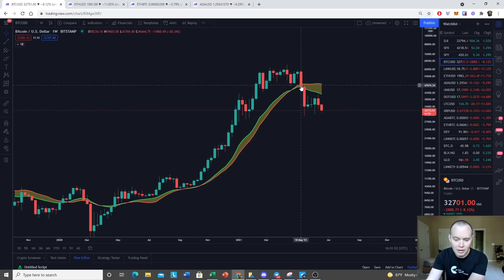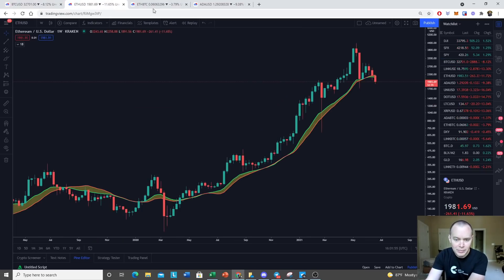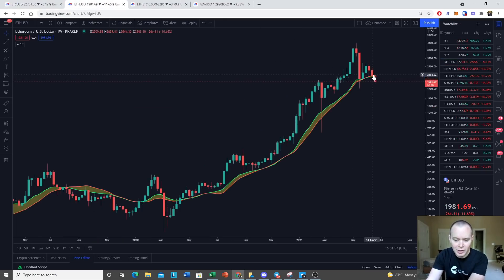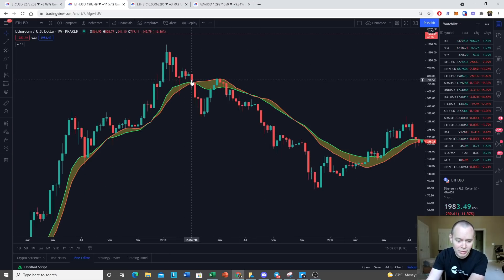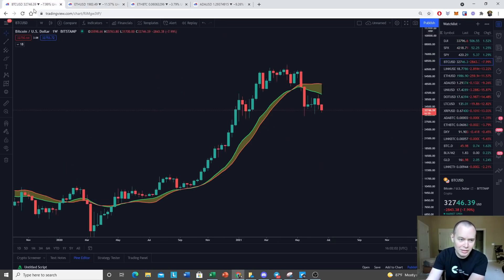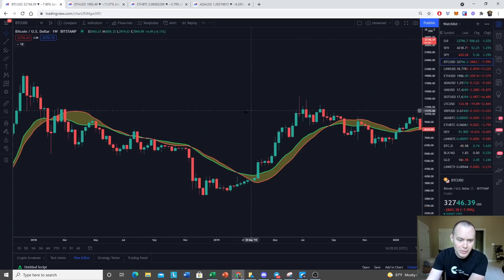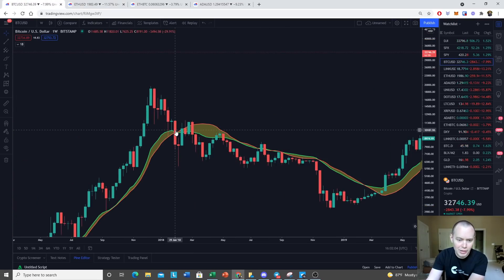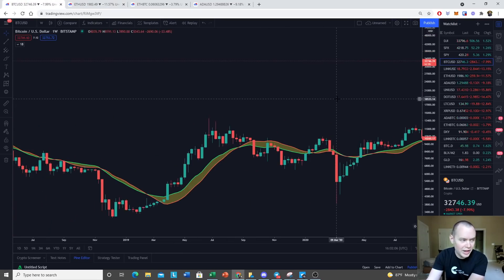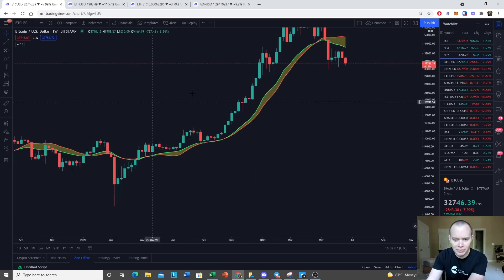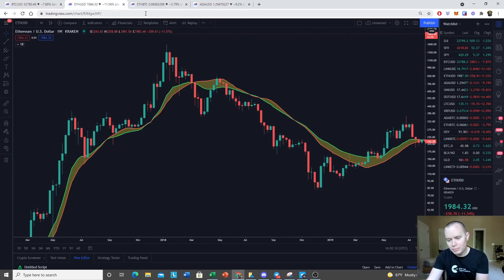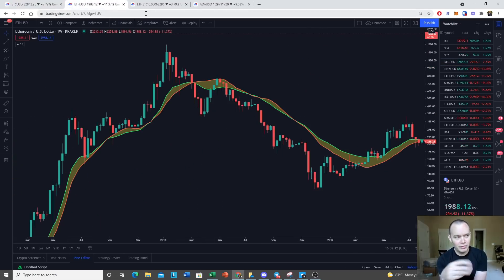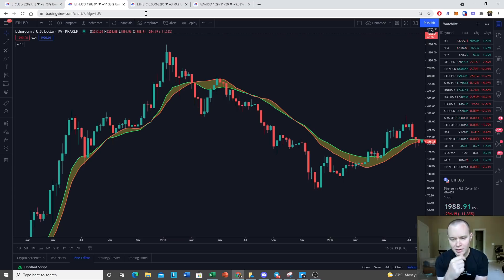When Bitcoin broke the 20-week SMA back in May of 2021, now it looks like Ethereum's breaking it about a month and a half later, which is very similar to Ethereum breaking it in March back in 2018, but Bitcoin breaking it in January, about a month and a half difference there.